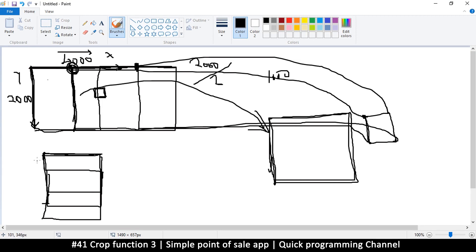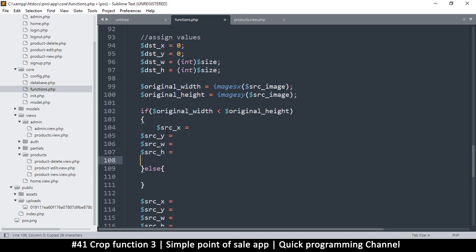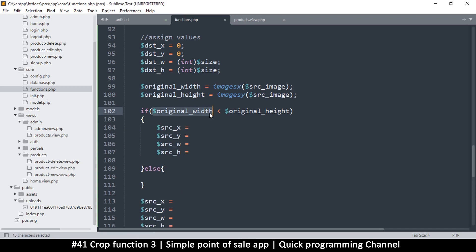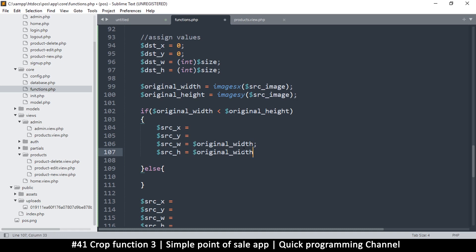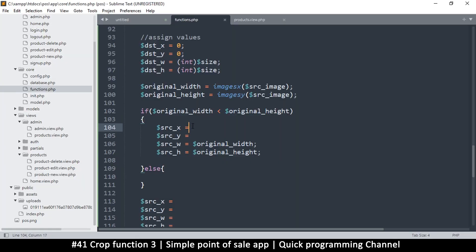If the original width is smaller, then we use that small side for both dimensions. The source height and source width will both be equal to the smaller side — the original width. Now what about x? In this case, when width is smaller, we are starting at zero for x. The x offset is zero.